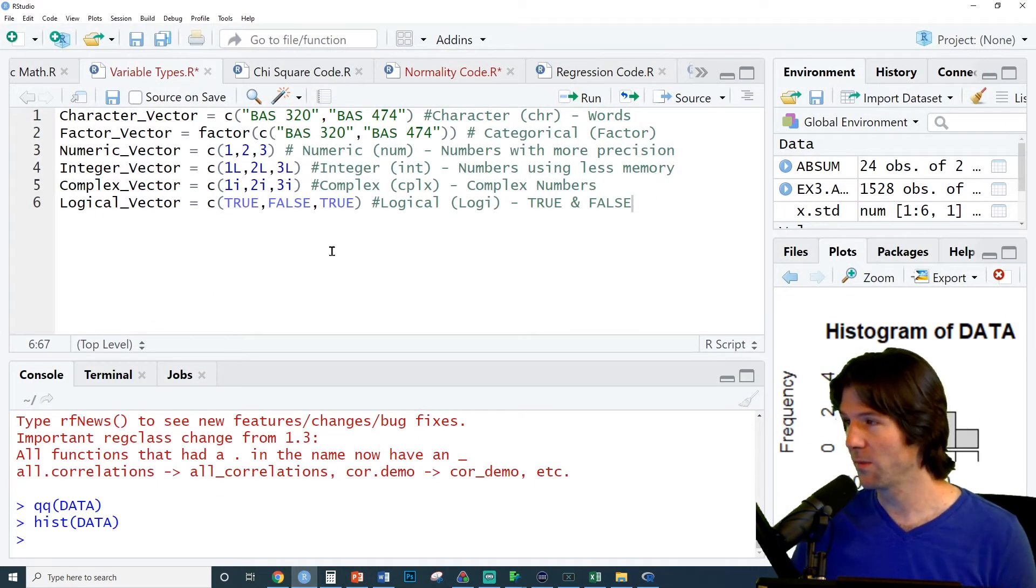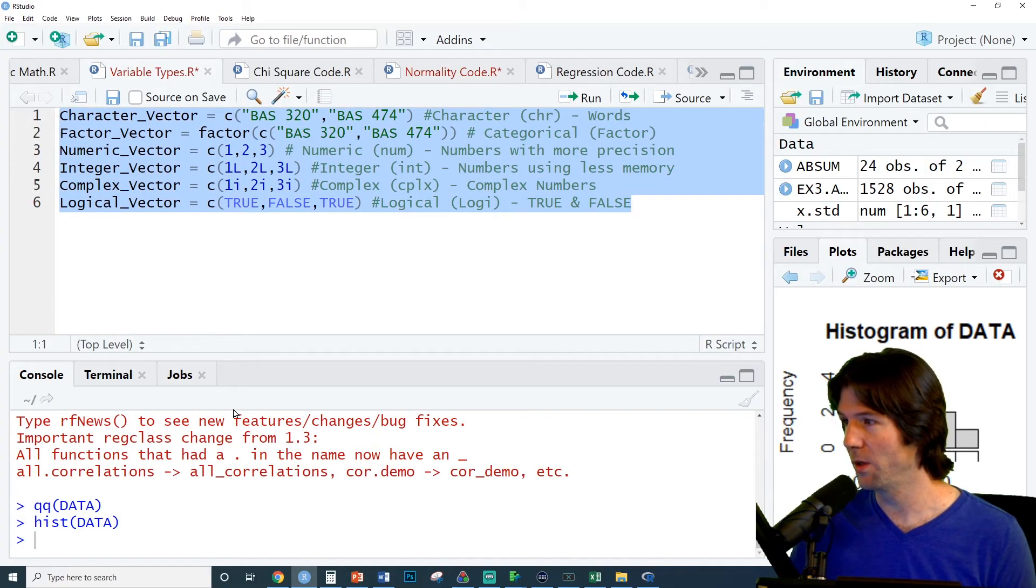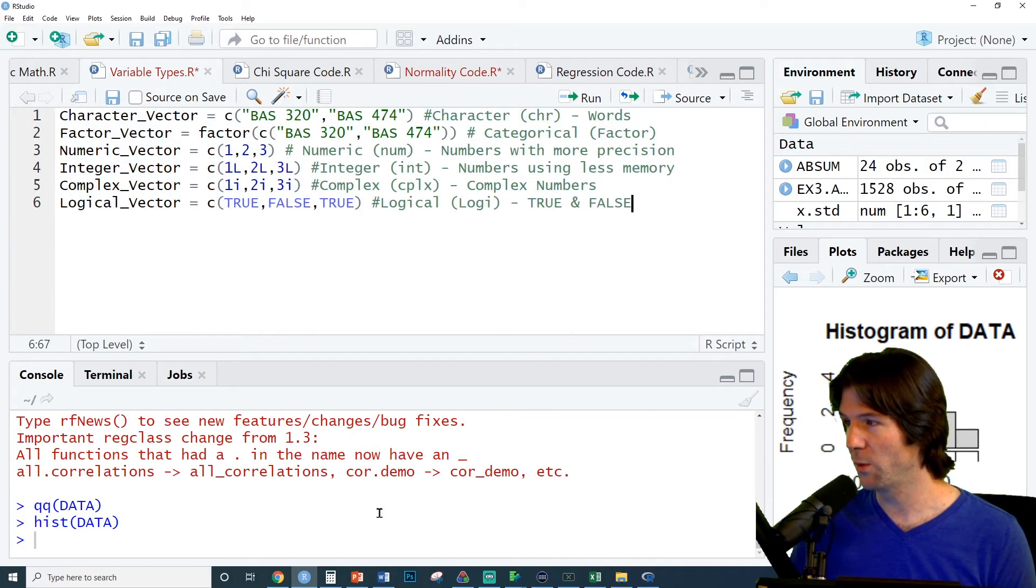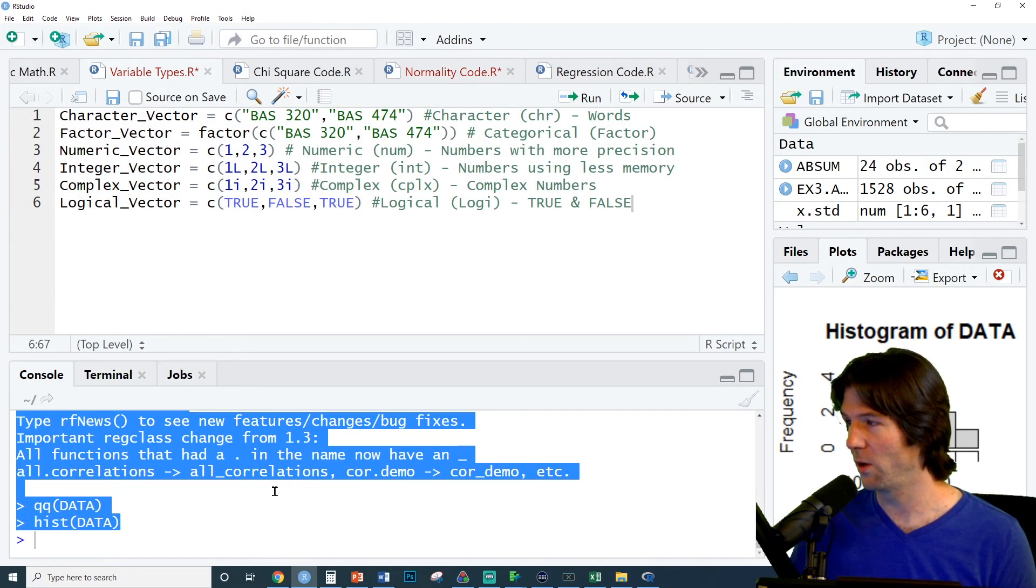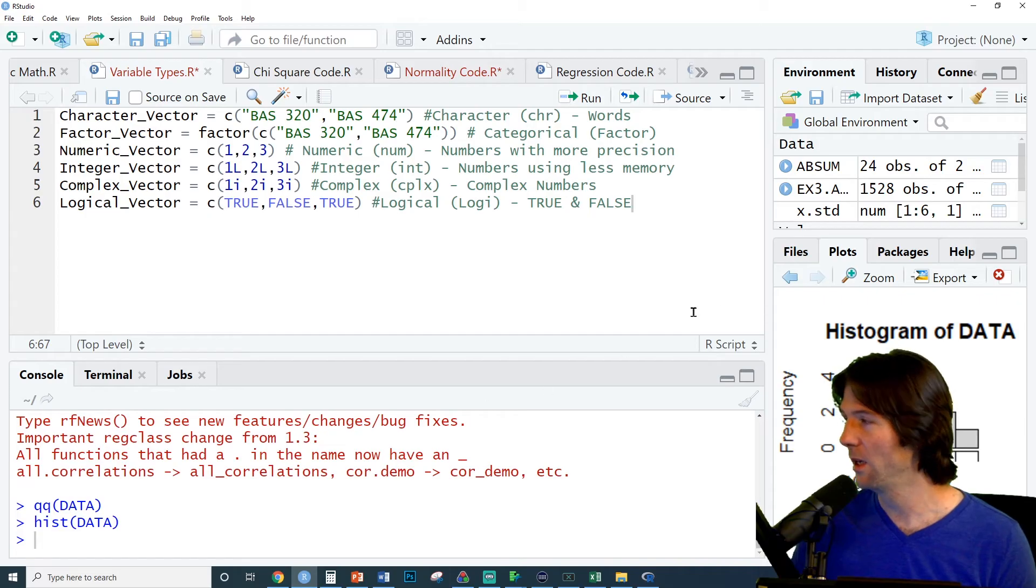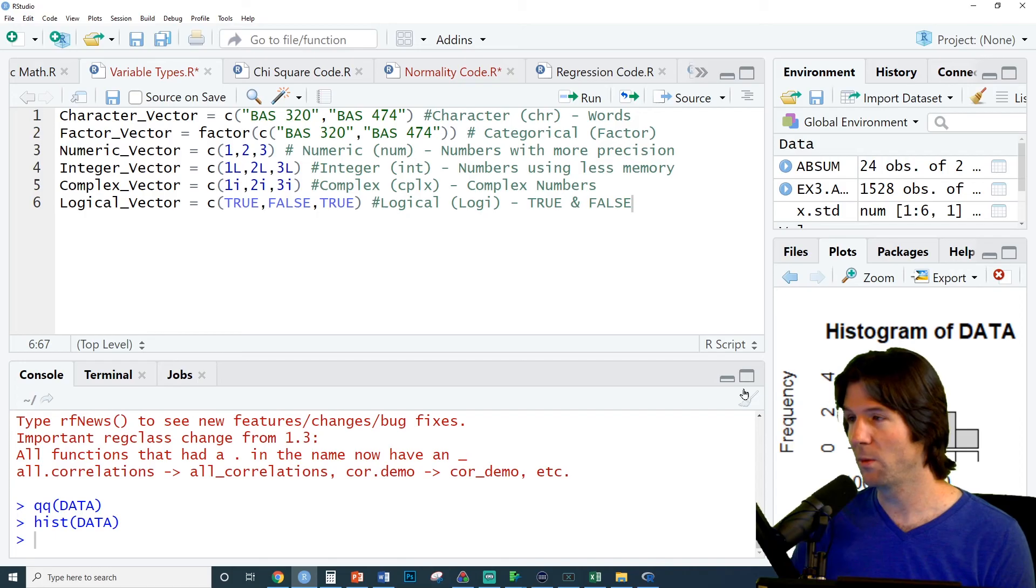What you'll notice here is here's the section where you put your code. Here is where you run your code down here. This is where all the code has been run. Here is the global environment and kind of local environments of R. And here is your graphing window with many other options.